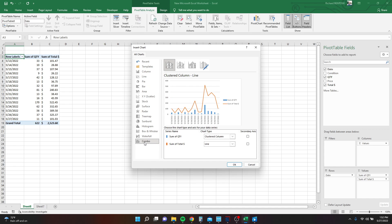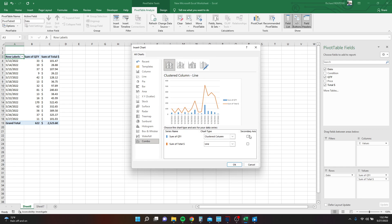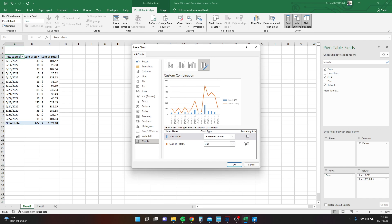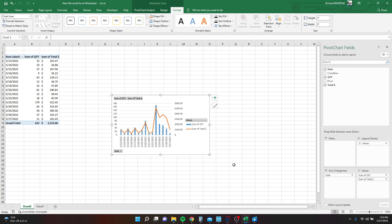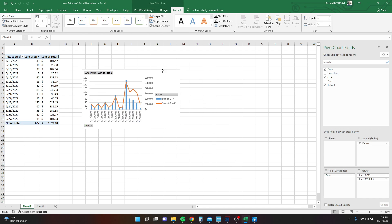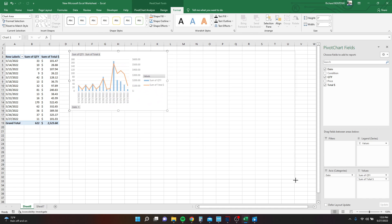I like to do a combo chart. You can pick the one that you like the best. I want to do the dollar amount, the sum of the total sales on the other line here. So we hit OK. We're going to move this, make it a little bit bigger so it's easier to see.